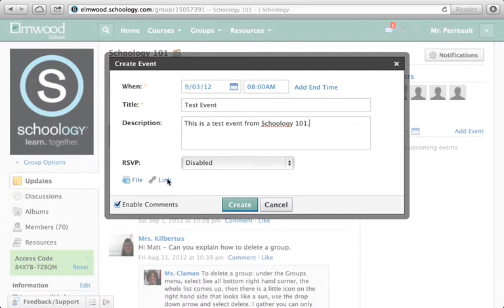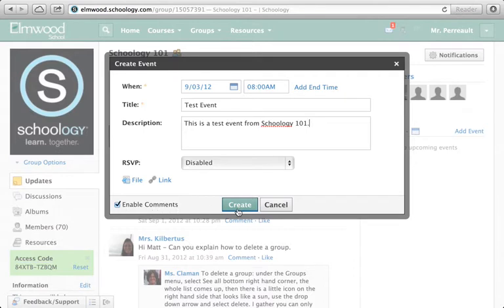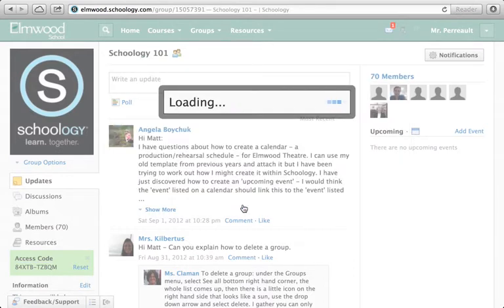I could put files and links here as well. So if I needed to, for example, attach a file that someone needed to check out before 8am, I could do that. And I can enable comments so people can ask questions about this event.